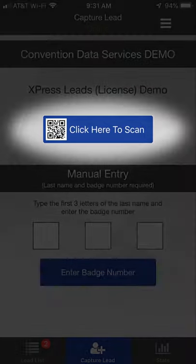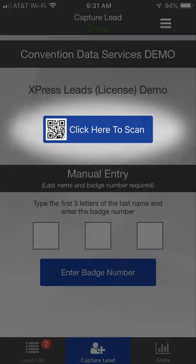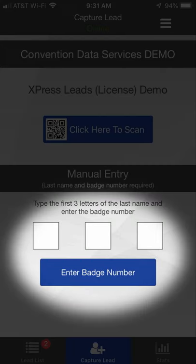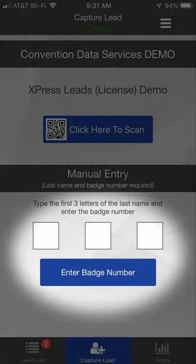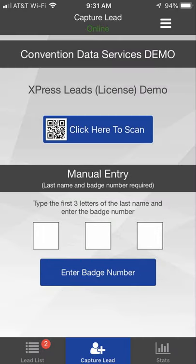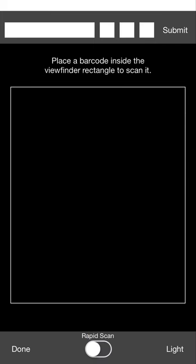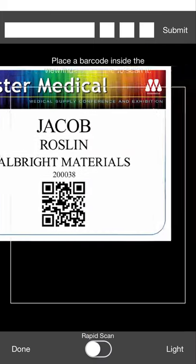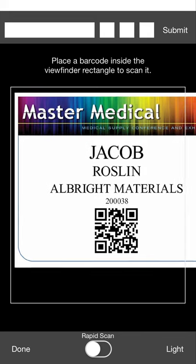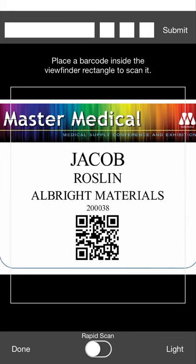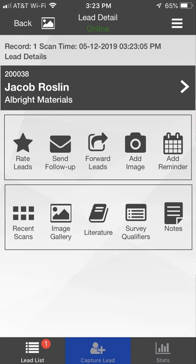You can either scan a badge or manually type in the information. Click the Click Here to Scan link to open your device's camera. Place the badge QR code in the center of the camera window. When the badge scans successfully, you'll hear a chime and the Lead Detail window will appear.